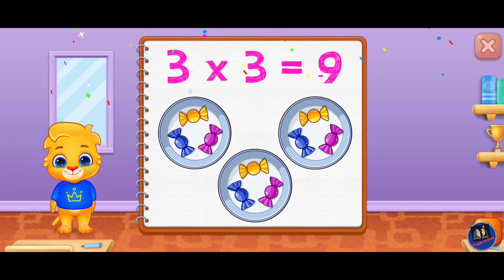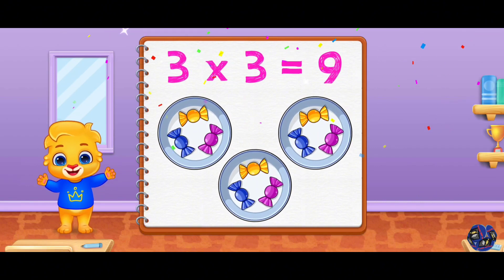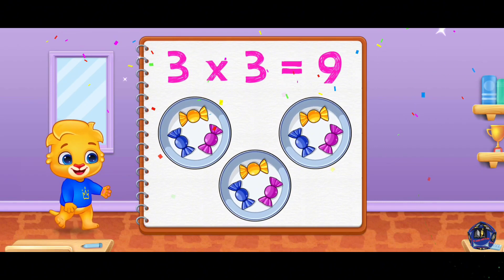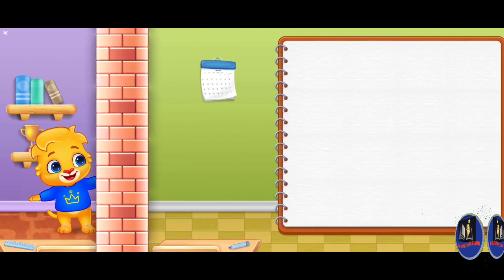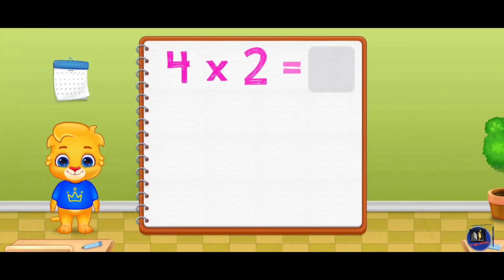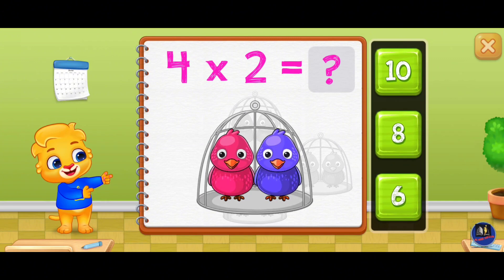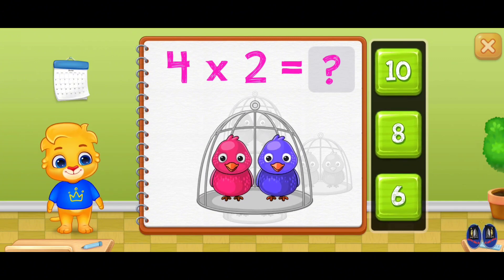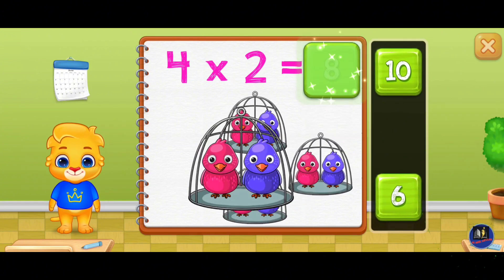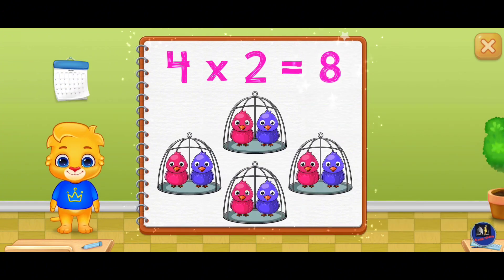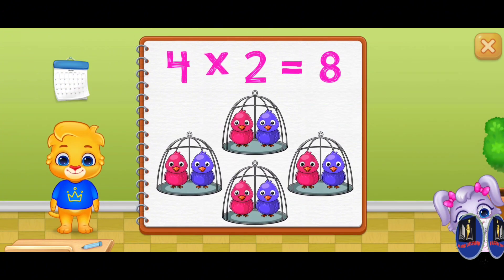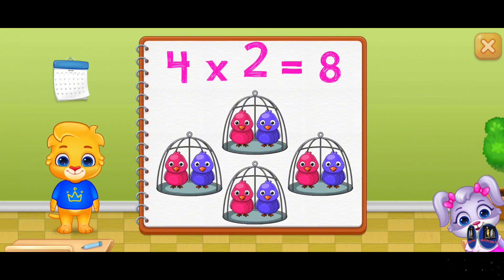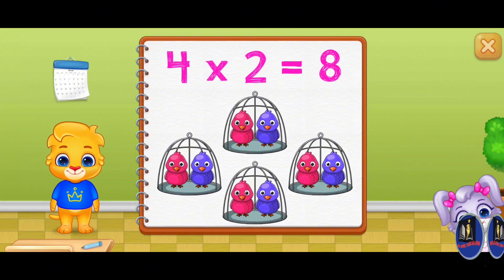Five, five, five, five, five, five, six, seven. Eight, woo hoo. Four times two equals eight.